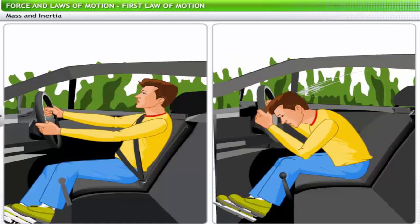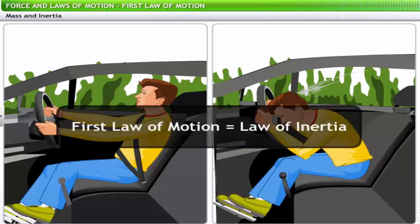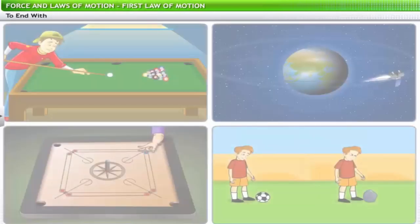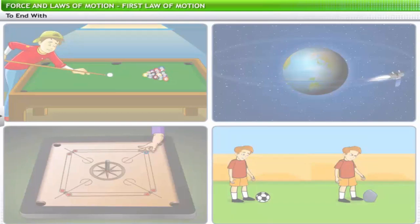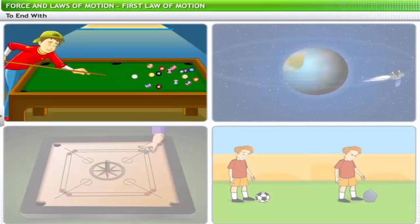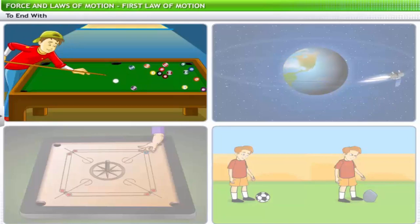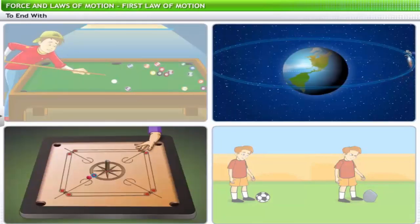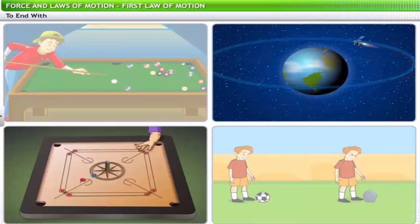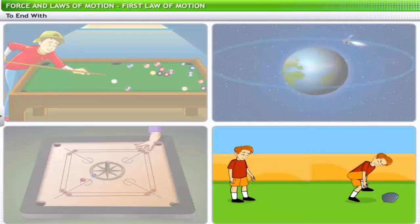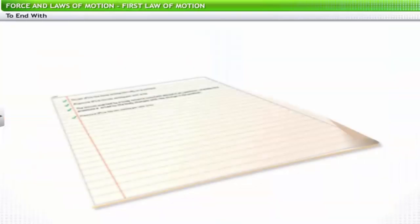As the first law of motion explains the concept of inertia, it is also known as the law of inertia. This brings us to the end of the lesson on the first law of motion. In this lesson you have learned about Newton's first law of motion, inertia, and the link between mass and inertia. Please review the flashcard at the end of this lesson.